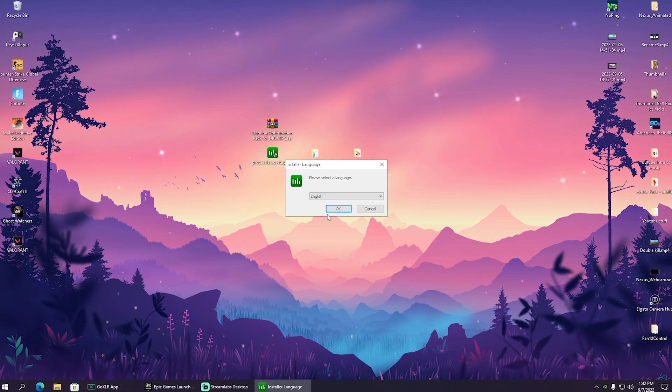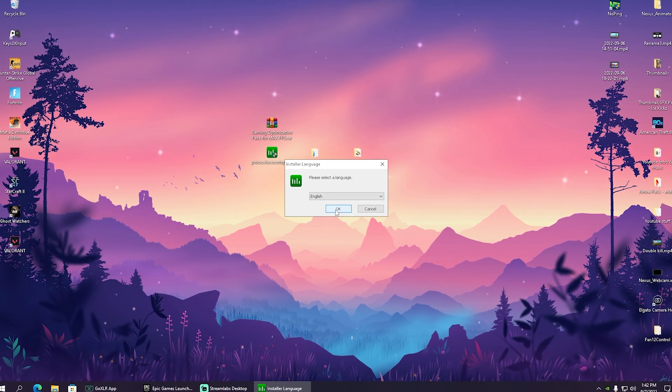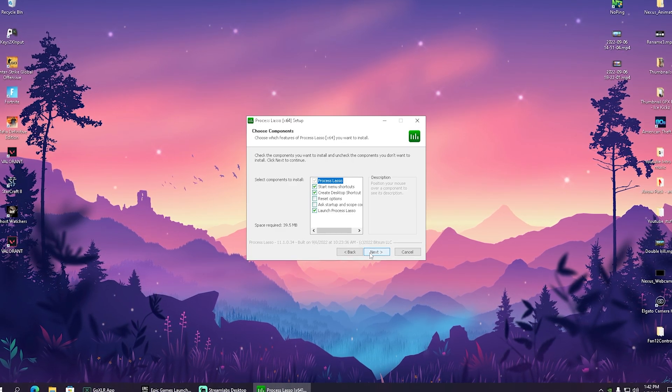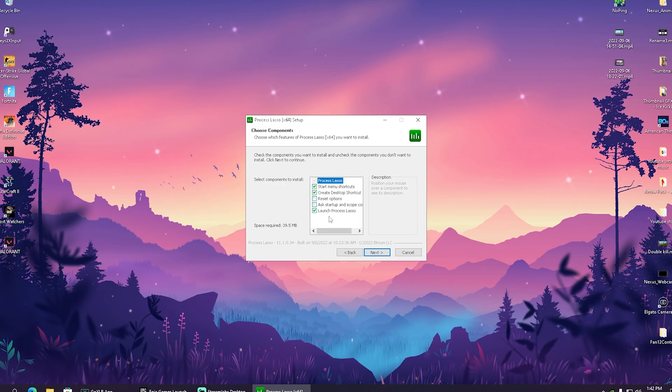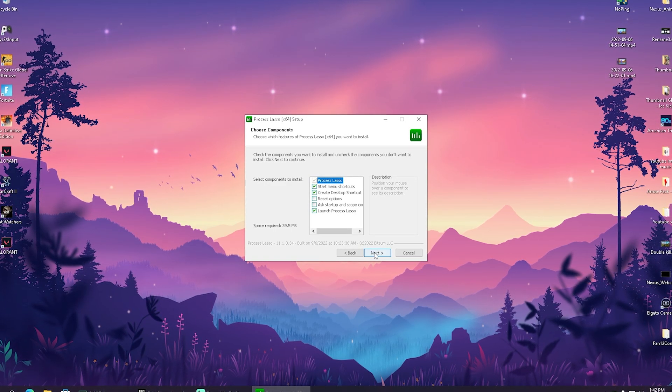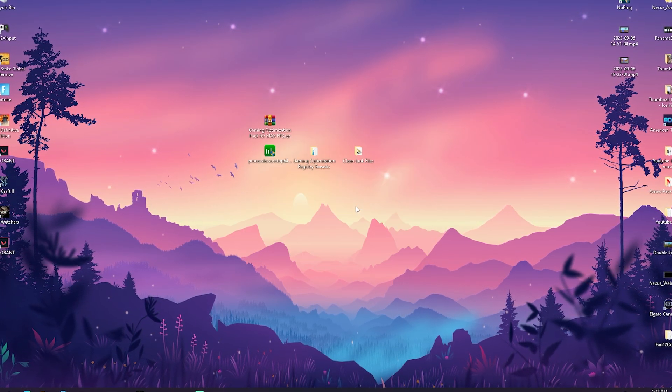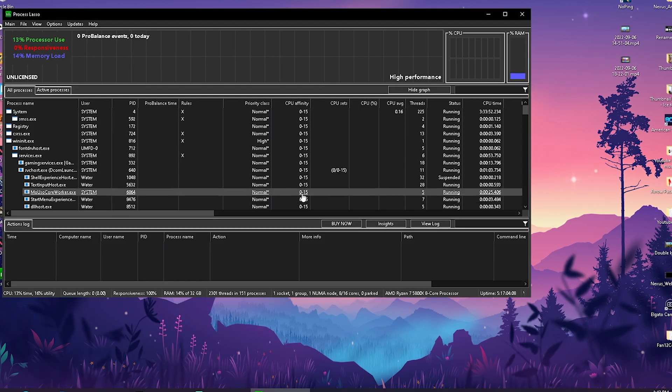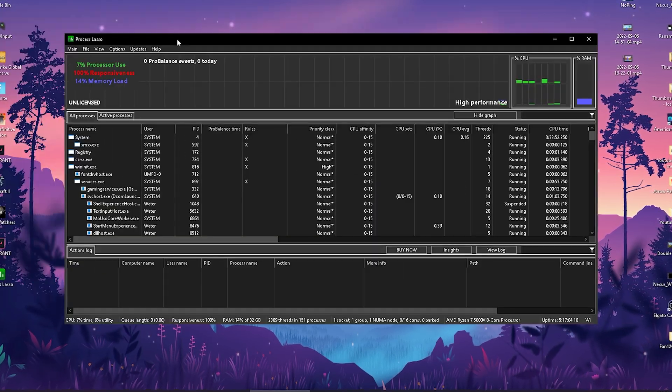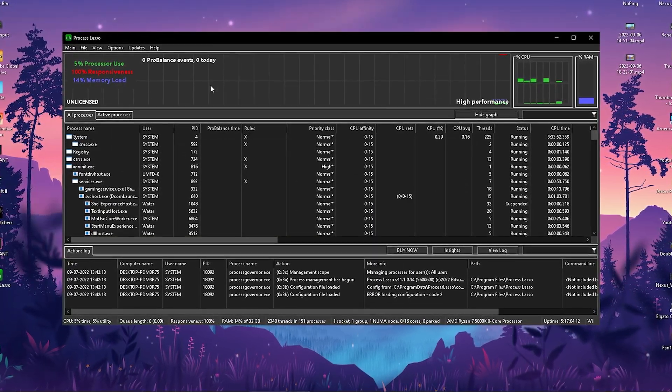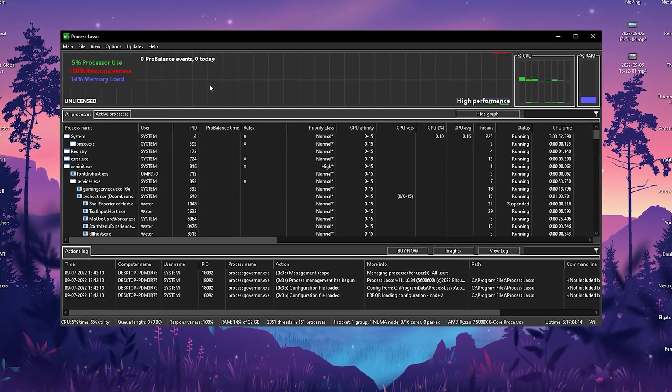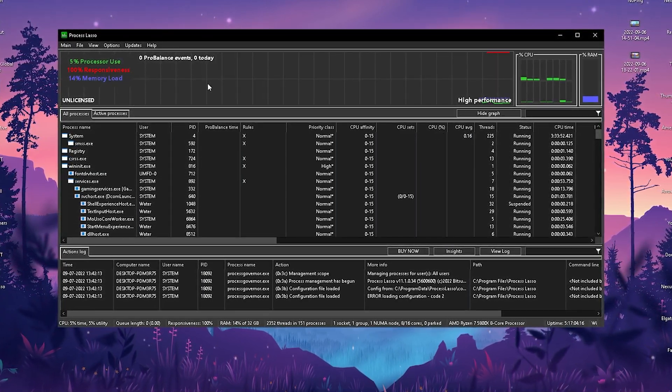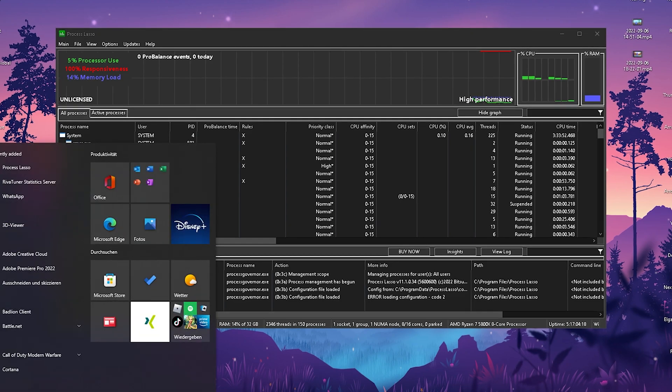In the first place we get Process Lasso, which is the best tool to optimize your CPU. We're gonna go through the installation process here real quick. We can see something like launch Process Lasso, then we're gonna leave everything here, click onto install, and then we basically already have the program running in the background.